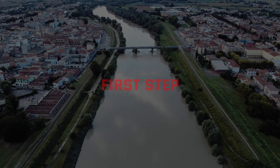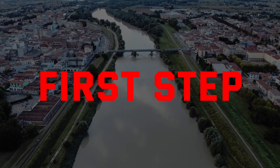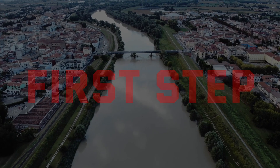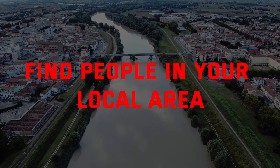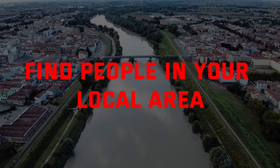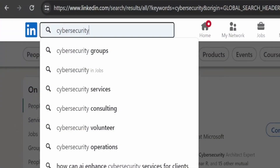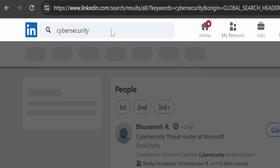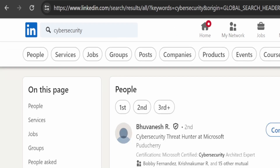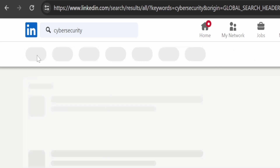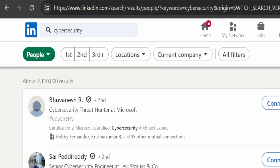The first step you need to take if you are a beginner with no connections is to find people in your local area. Go to LinkedIn and search for keywords like 'cyber security,' then filter the results by location to find professionals near you. Connect with these professionals and build a friendship, and once you have established a good friendship, suggest meeting up in person.